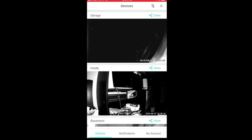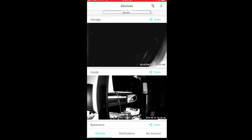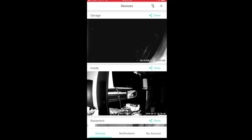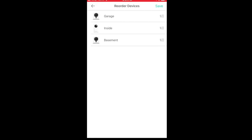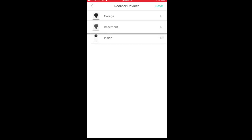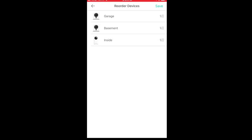I'll talk about the value proposition at the end. When you open up the app you see all your cameras, and at the top right you have an up and down arrow. If I tap that, I get all my cameras and I can reorder these in any order I want — just click on the side and reorder them so I can have them in the order I really need to see them.